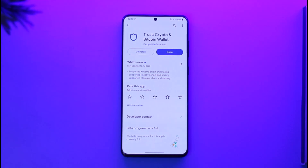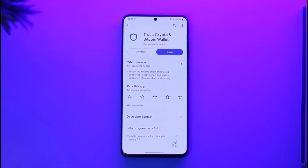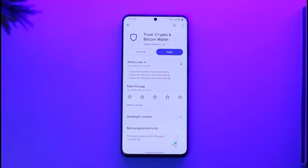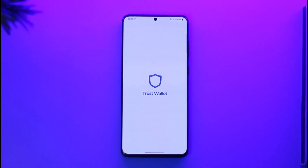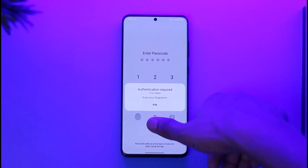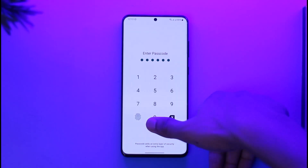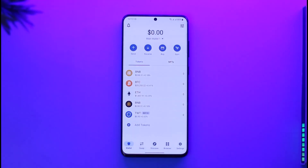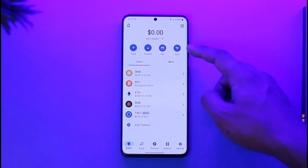In order to swap from BNB to Ethereum in Trust Wallet, all you have to do is simply go ahead and first of all make sure to launch the Trust Wallet application. Once you launch the Trust Wallet app, make sure to simply sign into your Trust Wallet account.